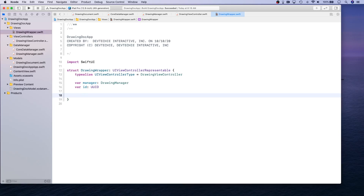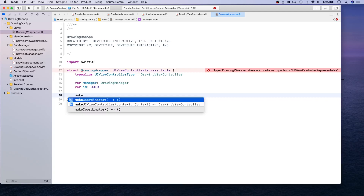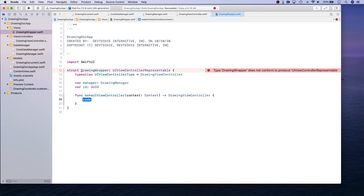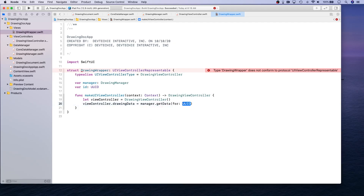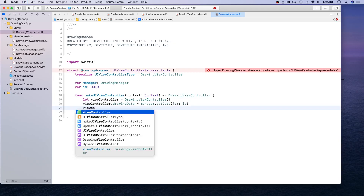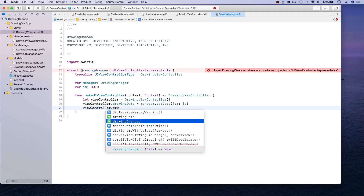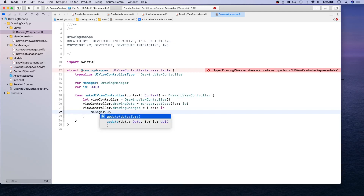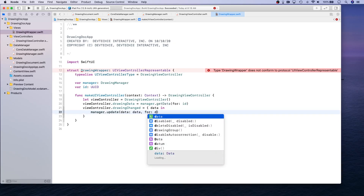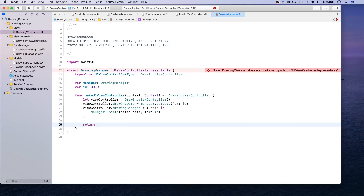UIViewControllerRepresentable requires two functions. The first is makeUIViewController: we create a let viewController = DrawingViewController(), set viewController.drawingData equal to manager.getData(for: id), and set viewController.drawingChanged — that closure — to receive data and call manager.updateData(data, for: id). We then return viewController.